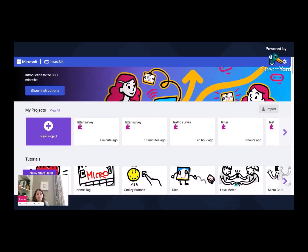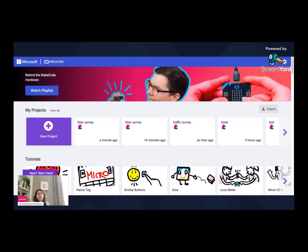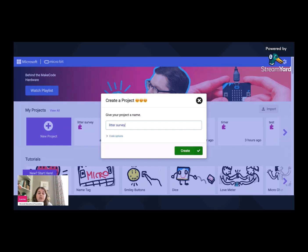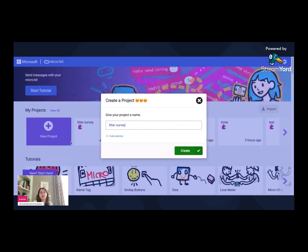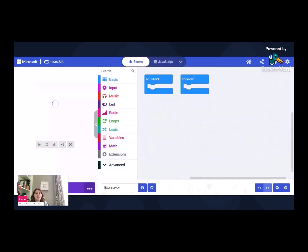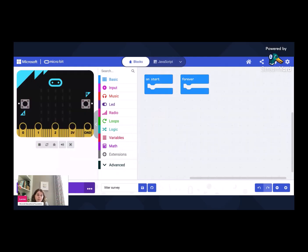So when you come to MakeCode, you're just going to use the big purple button at the top which says new project. First thing you need to do is name your project. We're going to call it litter survey. And that's going to start the project for us and take us into the coding environment.